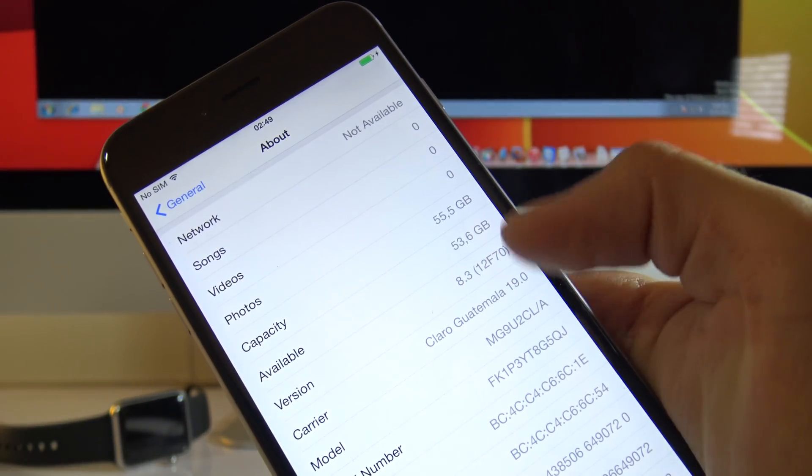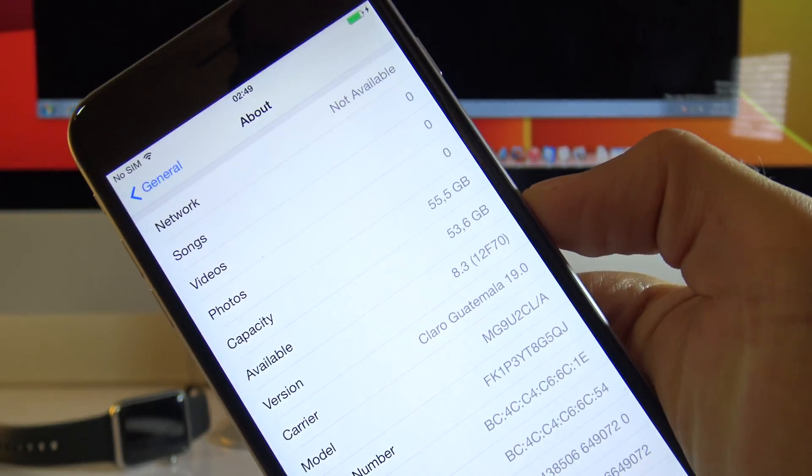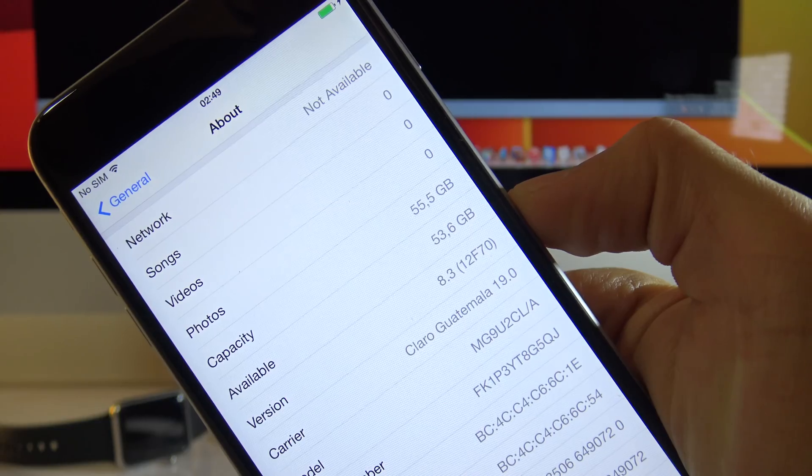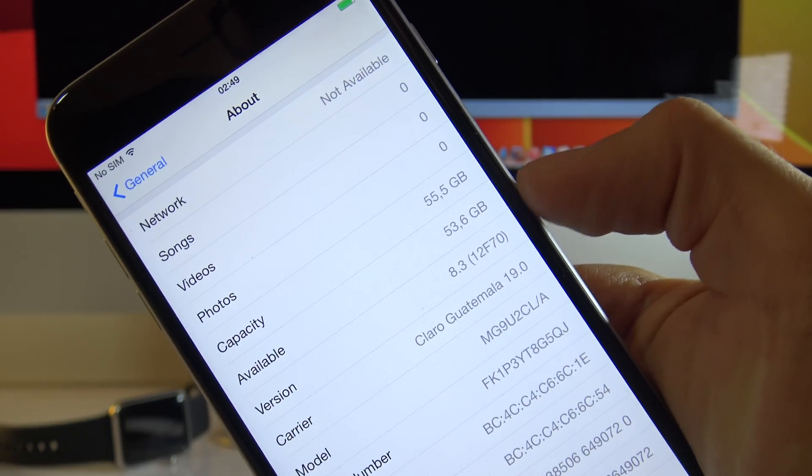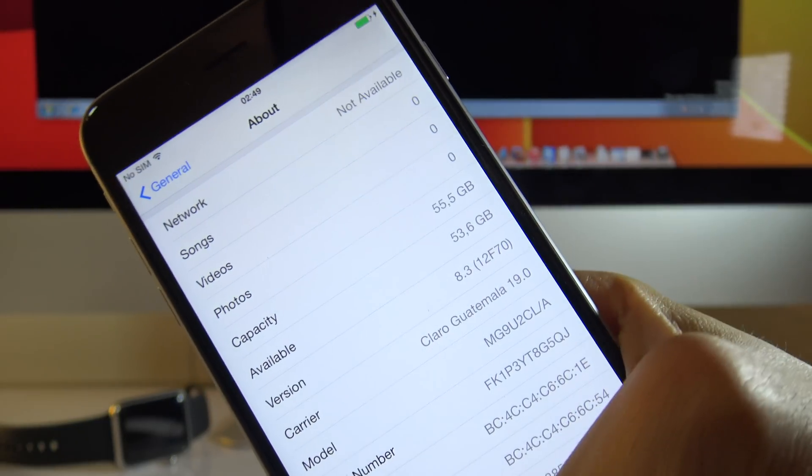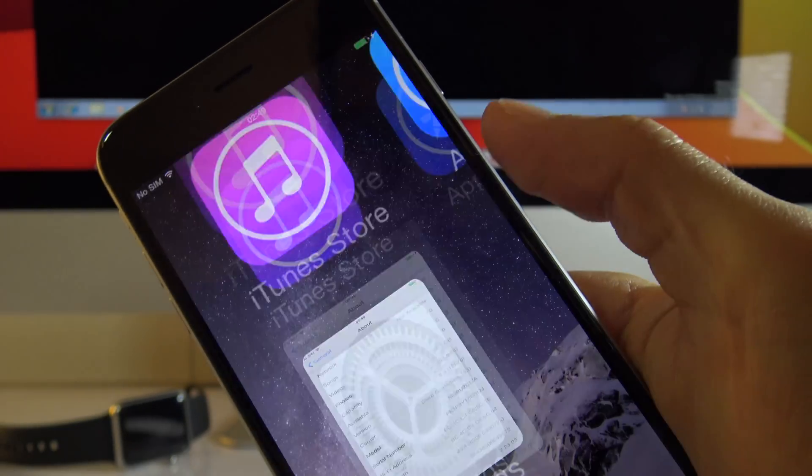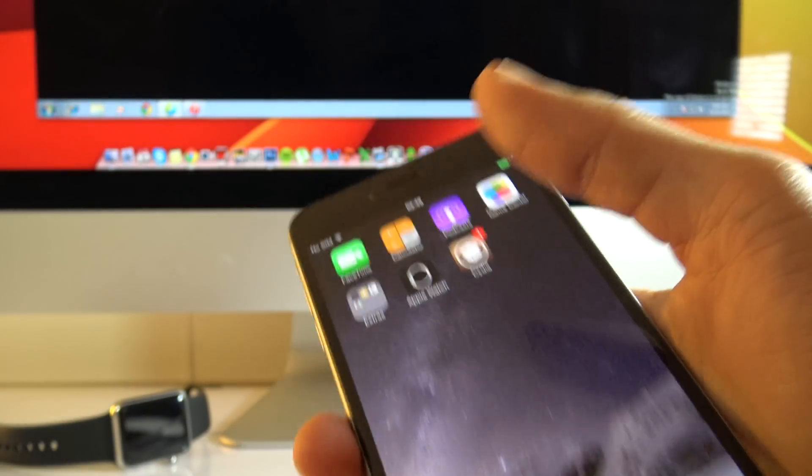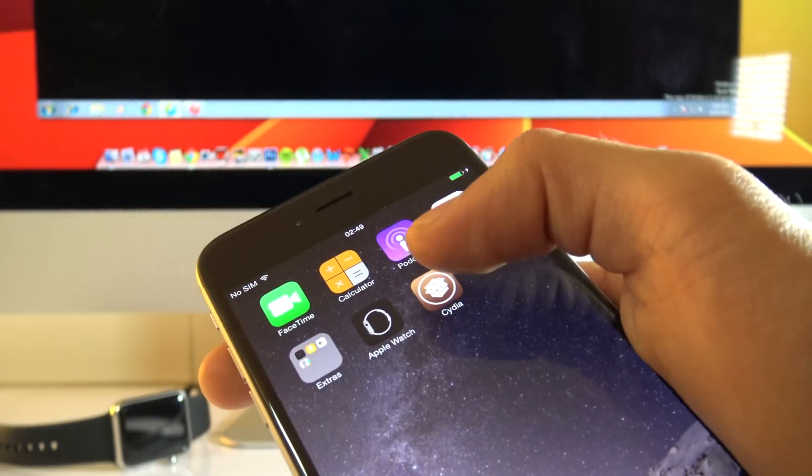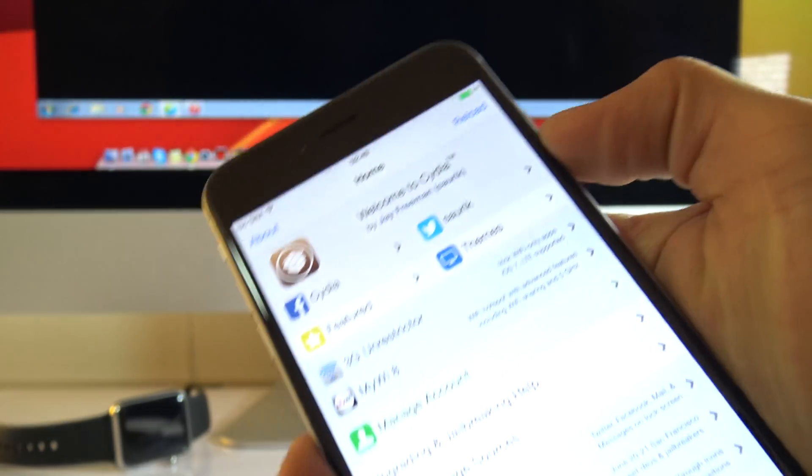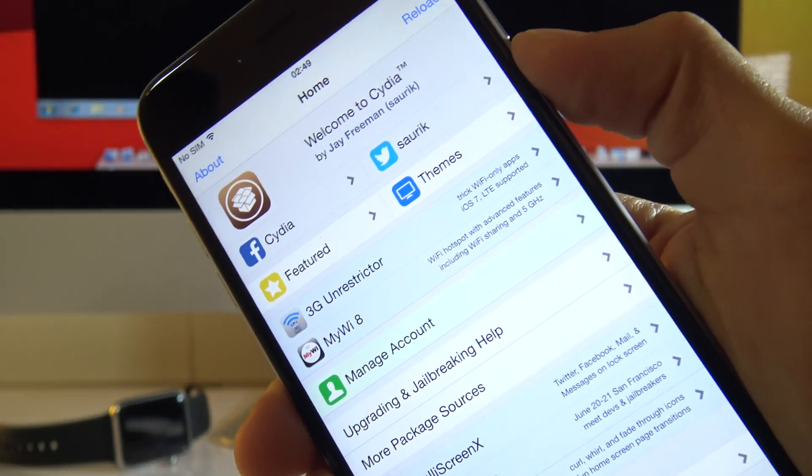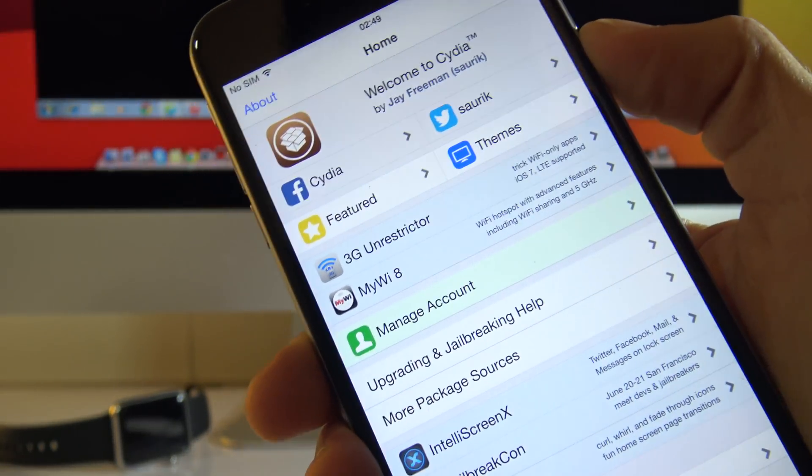As you can see here, my phone is currently running on 8.3 and I have managed to install Cydia. So just to show you guys, I'm going to open Cydia here and you will see that Cydia is fully installed and running without any problems.